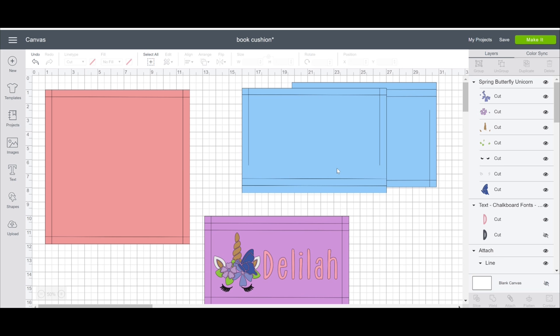So you're going to need four pieces of fabric. So we've got our complete front piece here. We've got two envelope pieces for the back and then we've got another front piece, which is going to be our book holder.